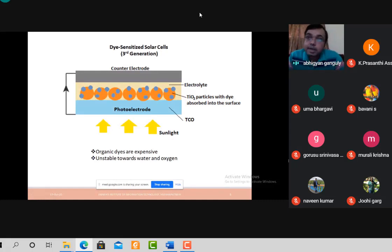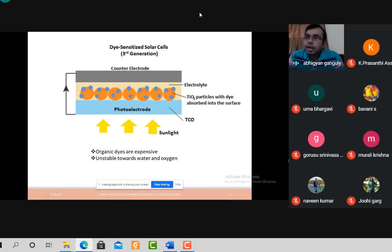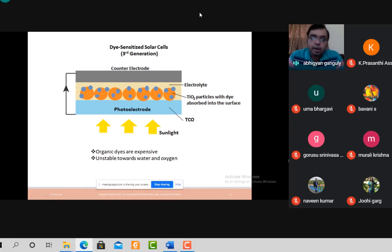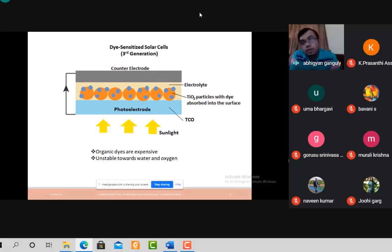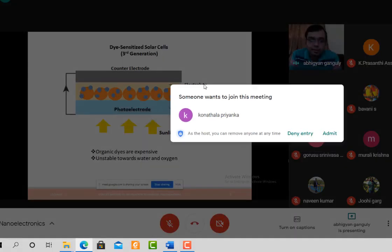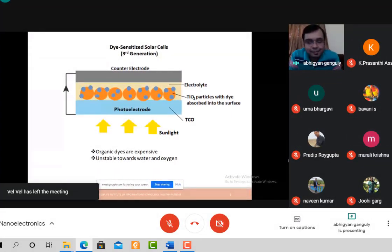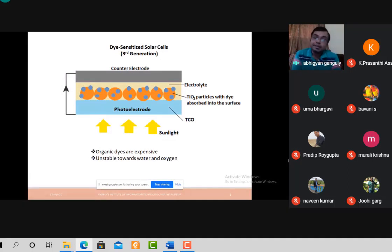Using dye-sensitized solar cells, the cost is not more than first generation and efficiency is higher than second generation. However, the dye-sensitized solar cell has drawbacks: organic dyes are expensive and, critically, they are unstable toward water and oxygen. You cannot expect a solar cell on your rooftop to be unstable toward rain and wind. So dye-sensitized solar cells are not a practical solution.